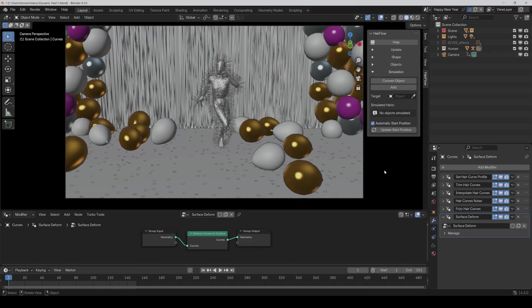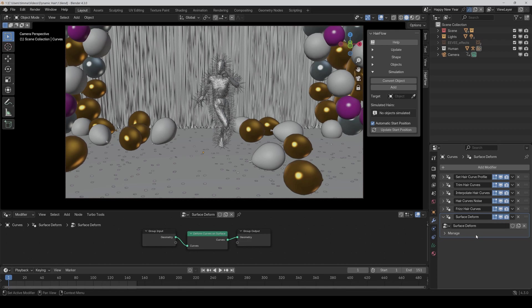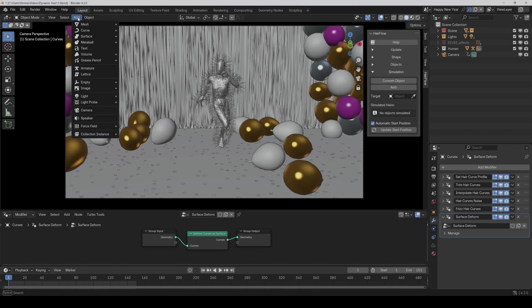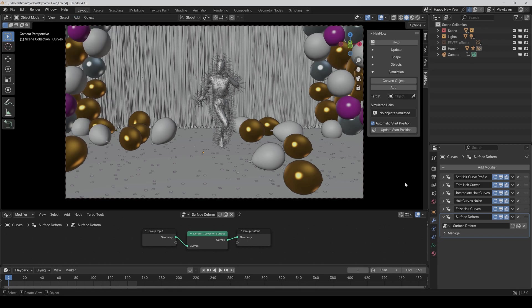And the best comes at last, Hairflow now fully supports surface deformations. And that means as long as you have something like a surface deform modifier before the hair simulation modifier, which is added by default if you add something like fur, then it is able to calculate the physics accordingly to the deformations of the mesh.